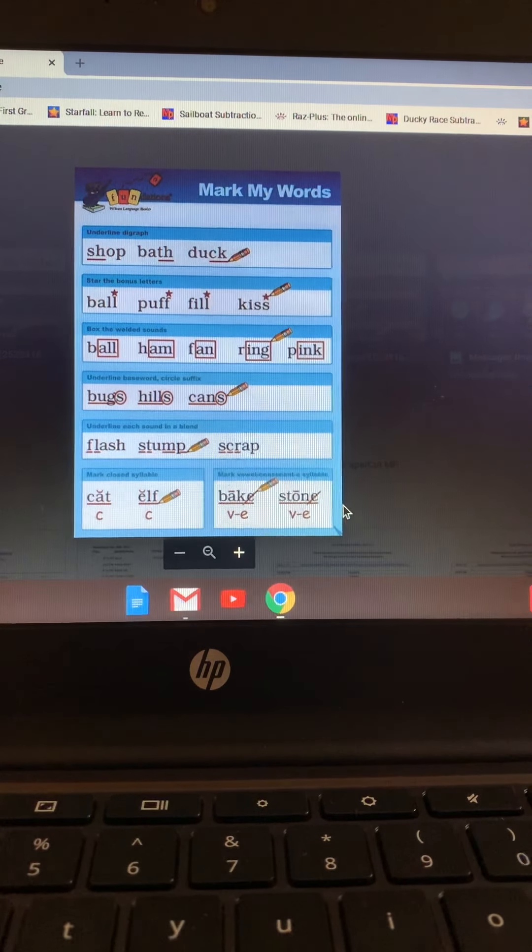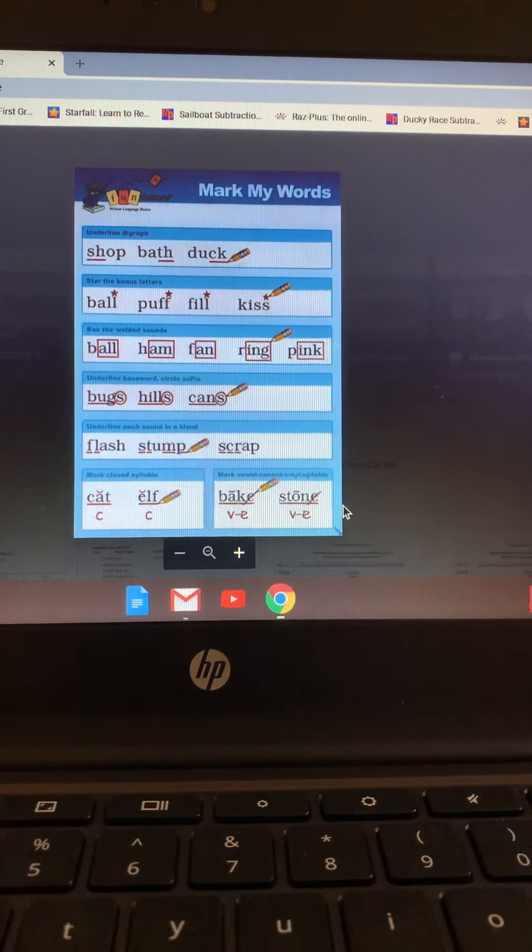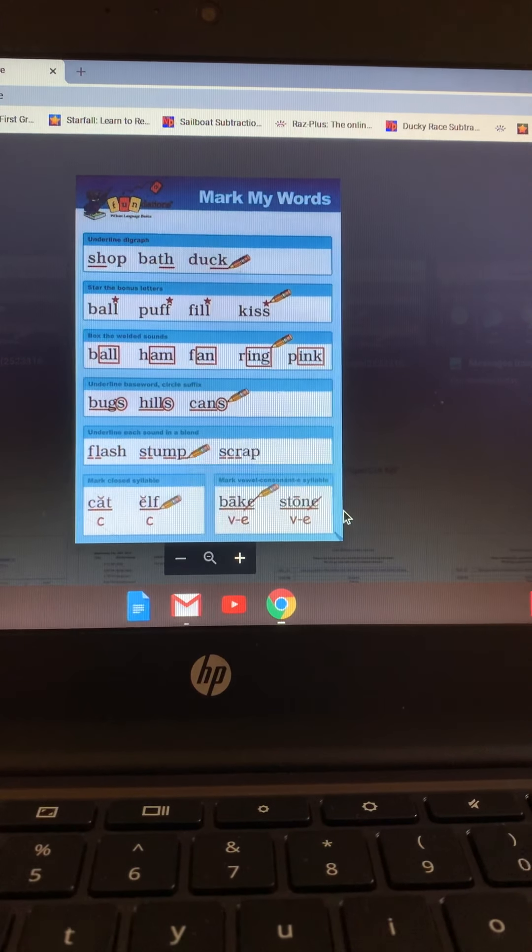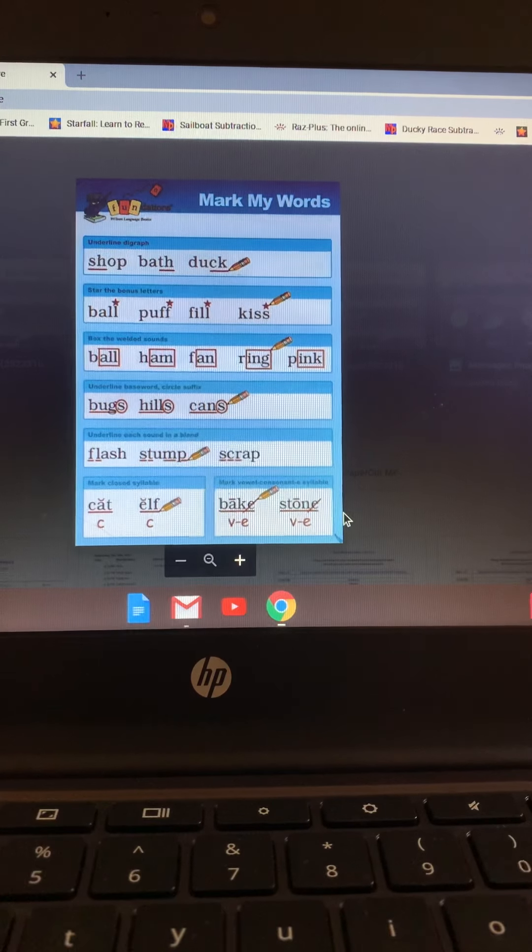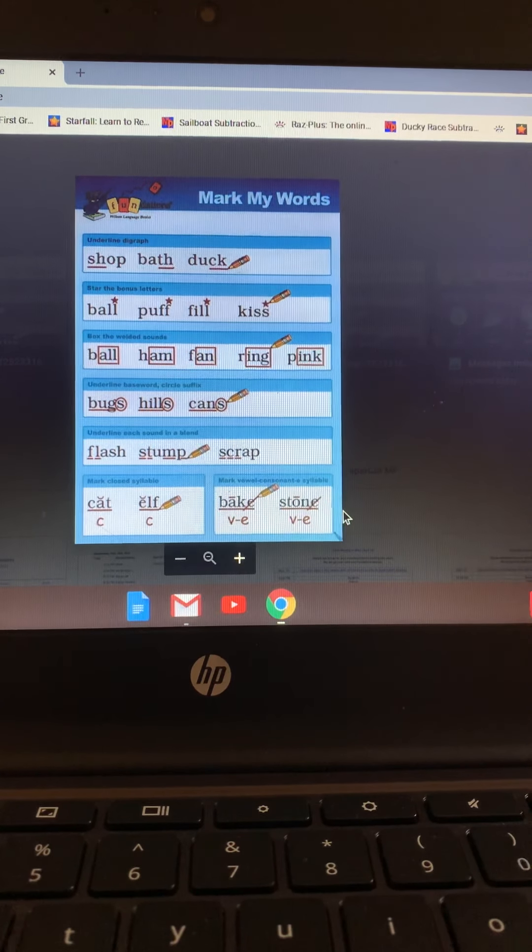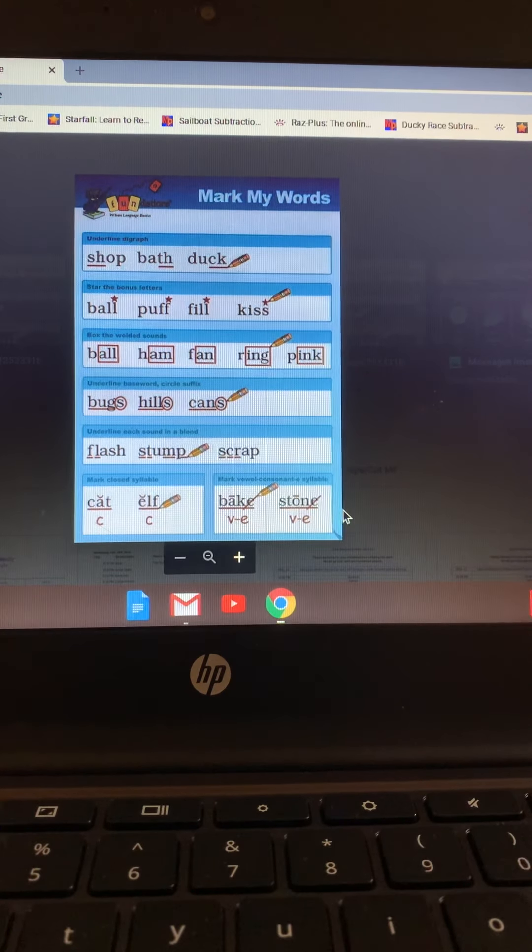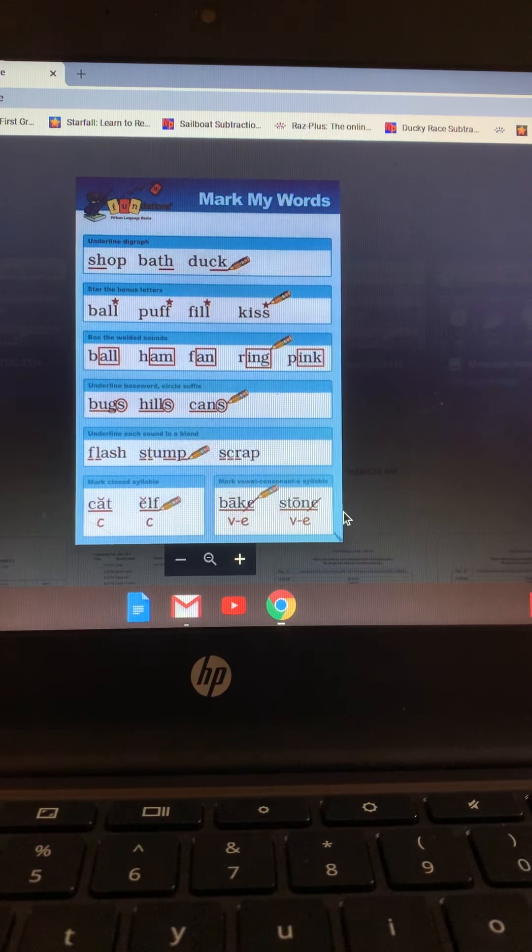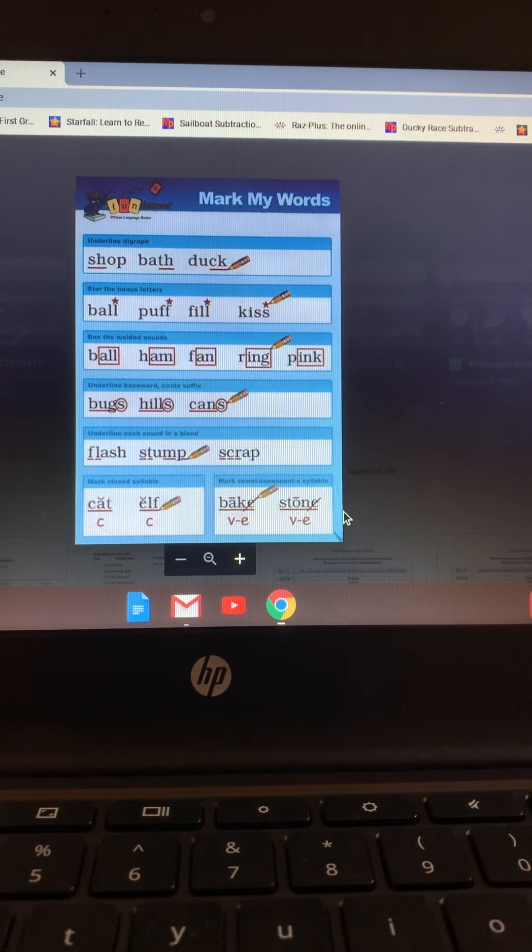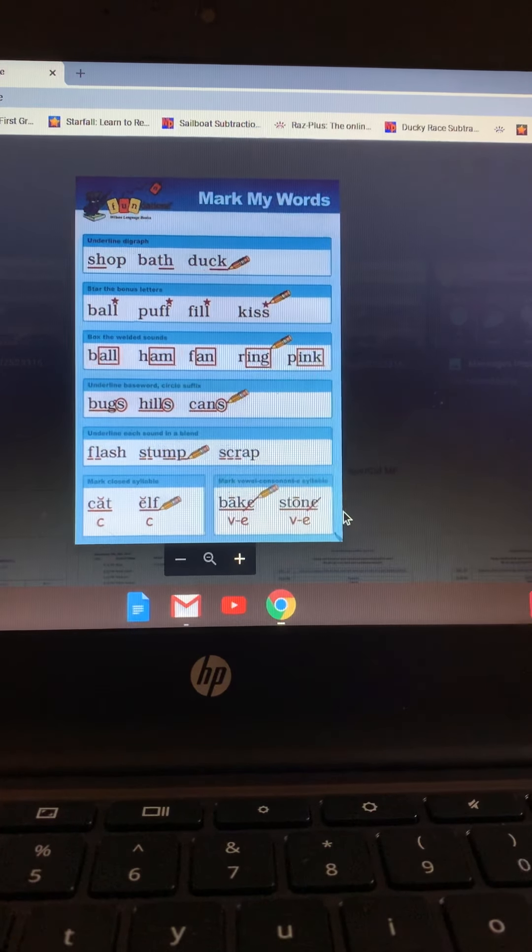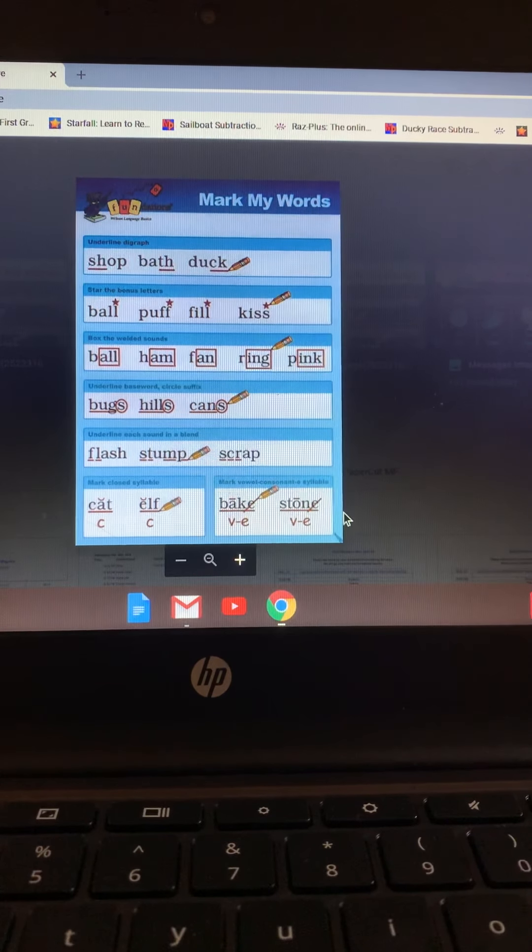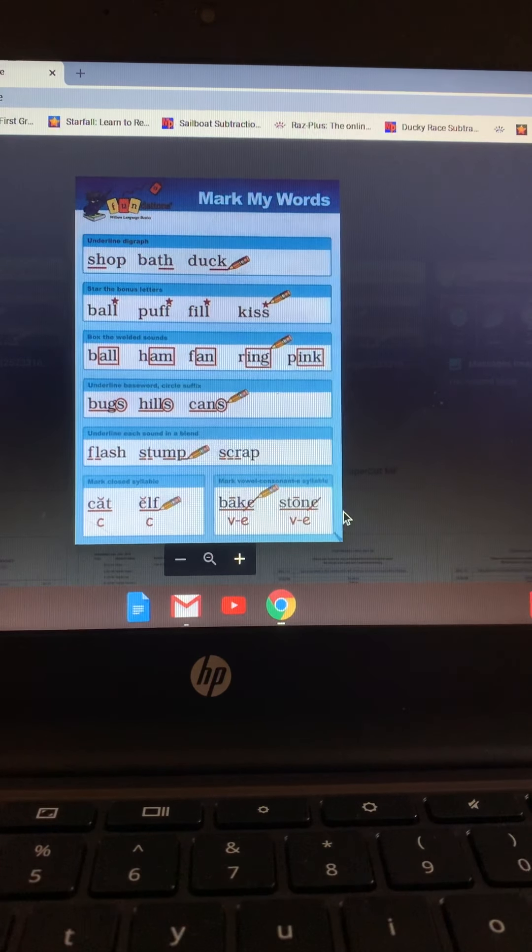Let's go to the glued sounds or the welded sounds. They are more than one sound, but they are glued very closely together, like all, am, an, ing. And we put a neat box around just those glued or welded sounds.